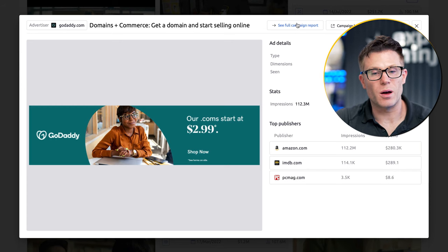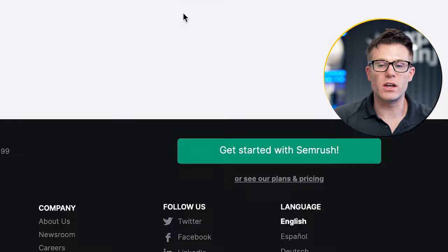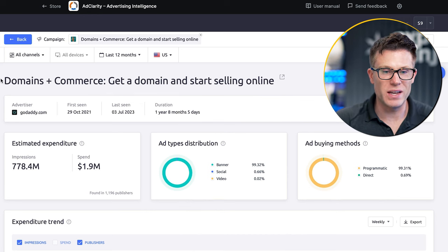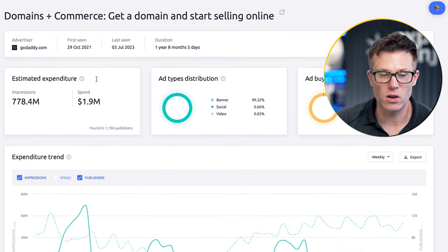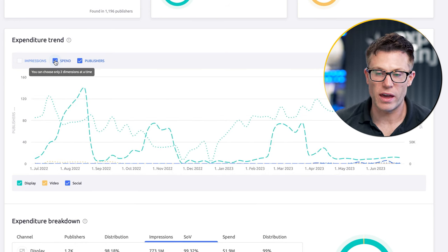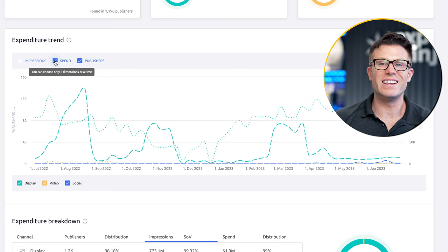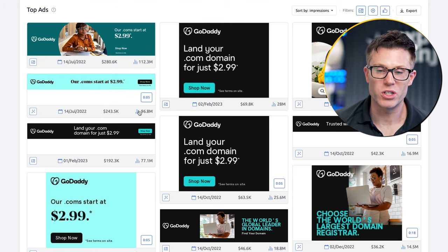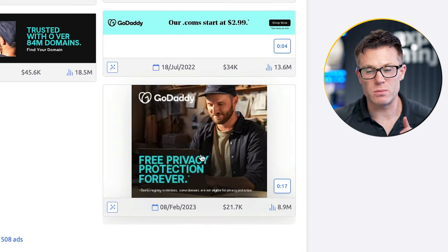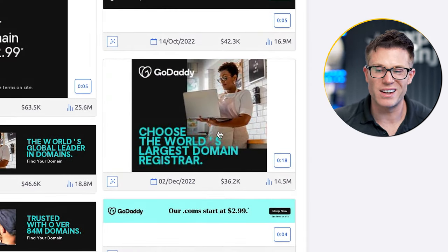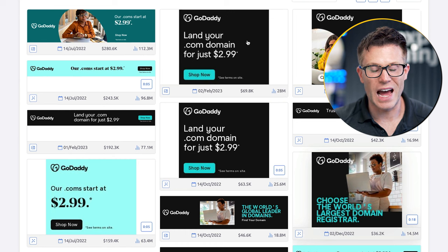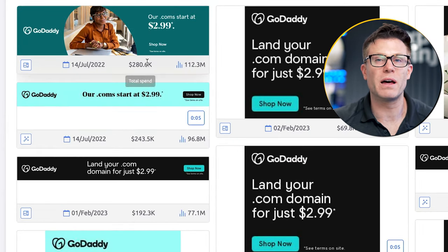You can go into even more granularity by looking at a specific ad campaign. Here we're looking at the domain names campaign for GoDaddy. If I'm a competitor for domain names, hosting, and online marketing tools, I'm looking at this to see how spend on this channel has changed. If you find an ad that sells the thing you're competing with, you can click 'see full campaign report' and get a full breakdown of how spend on that campaign has changed over time. Look at the big peaks and troughs — that tells you either this is a seasonal thing, or they're ramping up spend aggressively to hit targets each quarter.